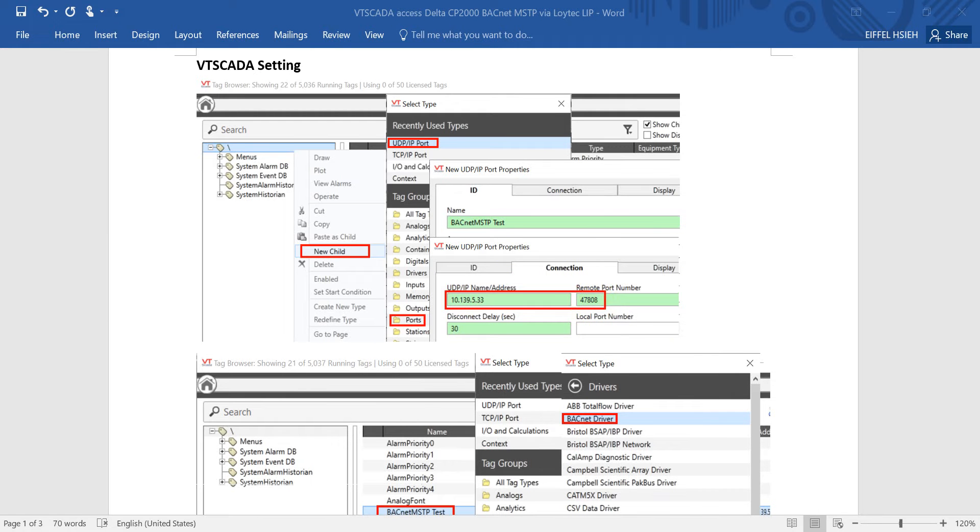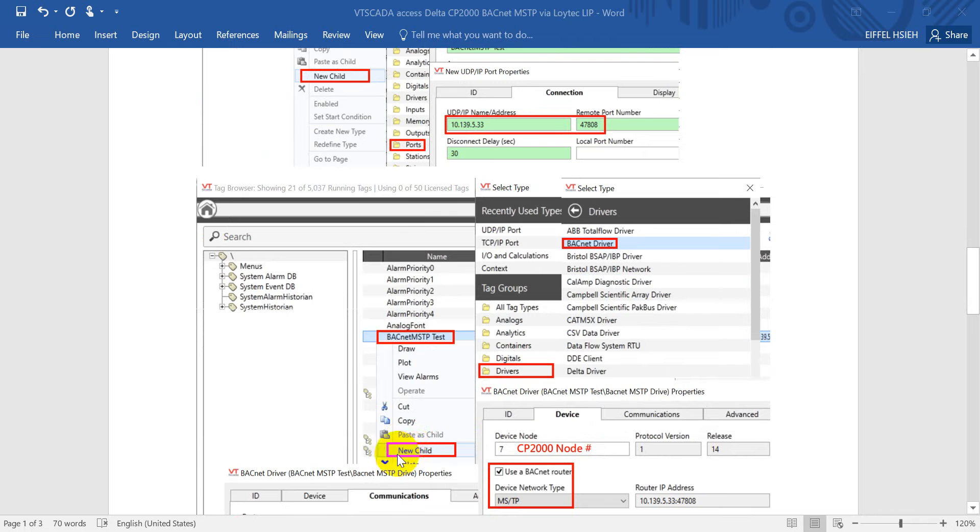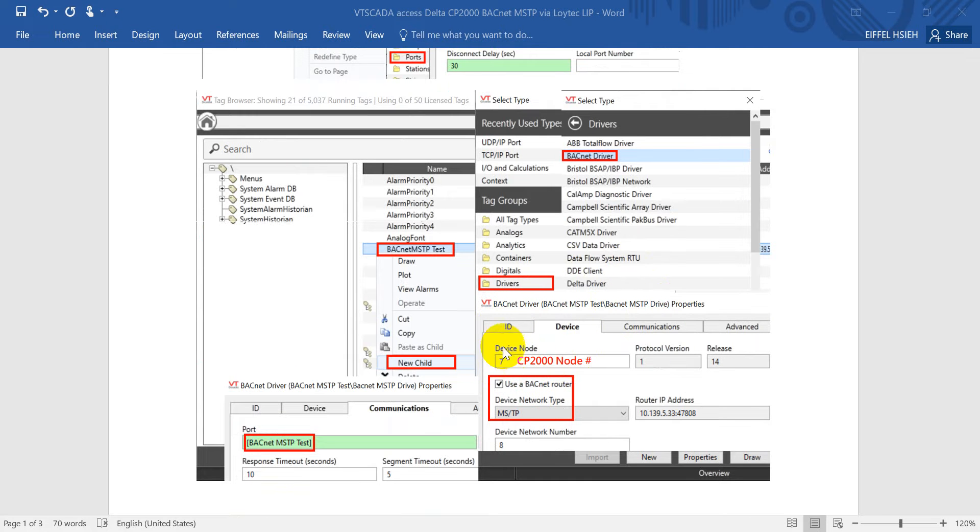Next we create a new child, then select the driver and select the BACnet driver. Here we define the ID as BACnet MSTP Drive, then assign the node ID as I mentioned earlier - 7. For the device, we will click Use of BACnet Router.